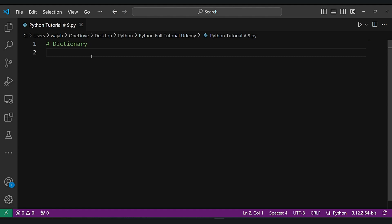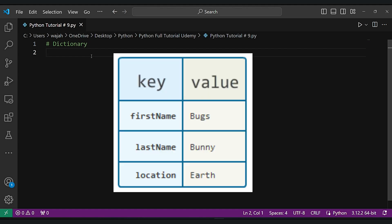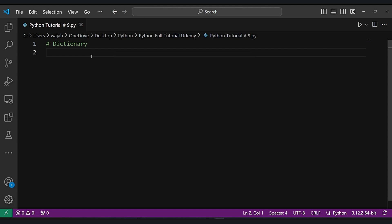So let's discuss them one by one. First, let's talk about key-value pairs. Think of a dictionary as storing information with labels. Each piece of data has a labeled key that helps you find it quickly.